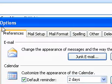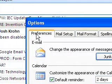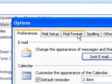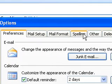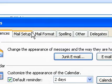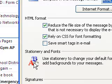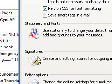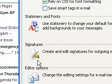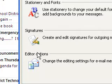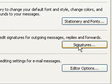...that'll pop up on your screen. You've got different tabs across the top called Preferences, Mail Setup, Mail Format, Spelling, Other, and Delegates. Click on the Mail Format tab because that's where we want to go to edit the signature. Once on the Mail Format tab, about three-fourths down you're going to see Signatures, so go ahead and click on the Signature box.